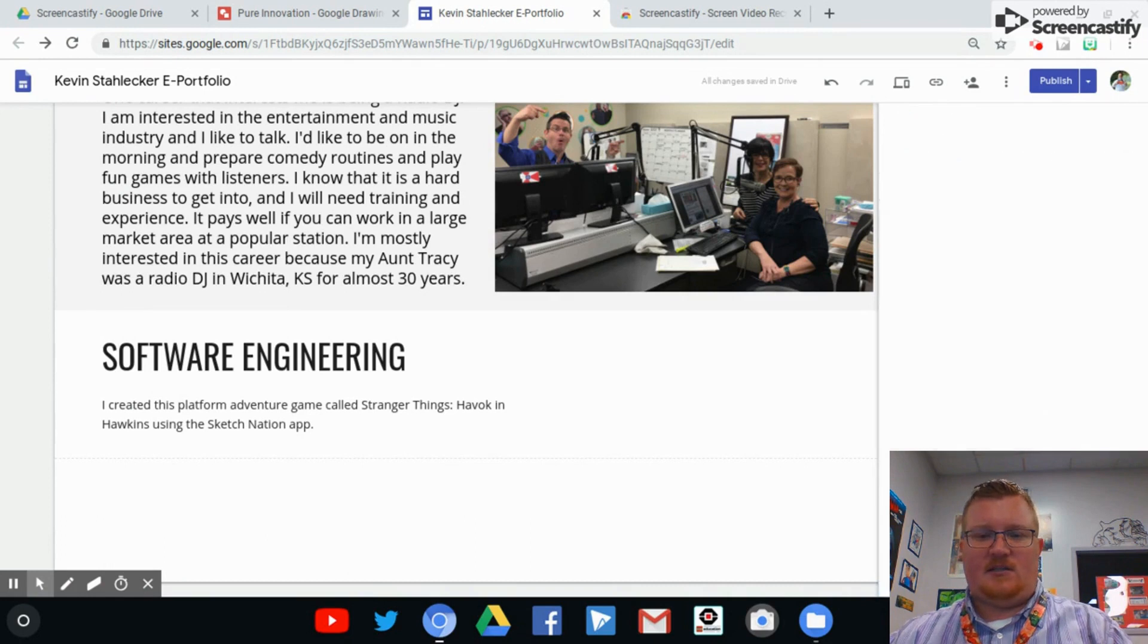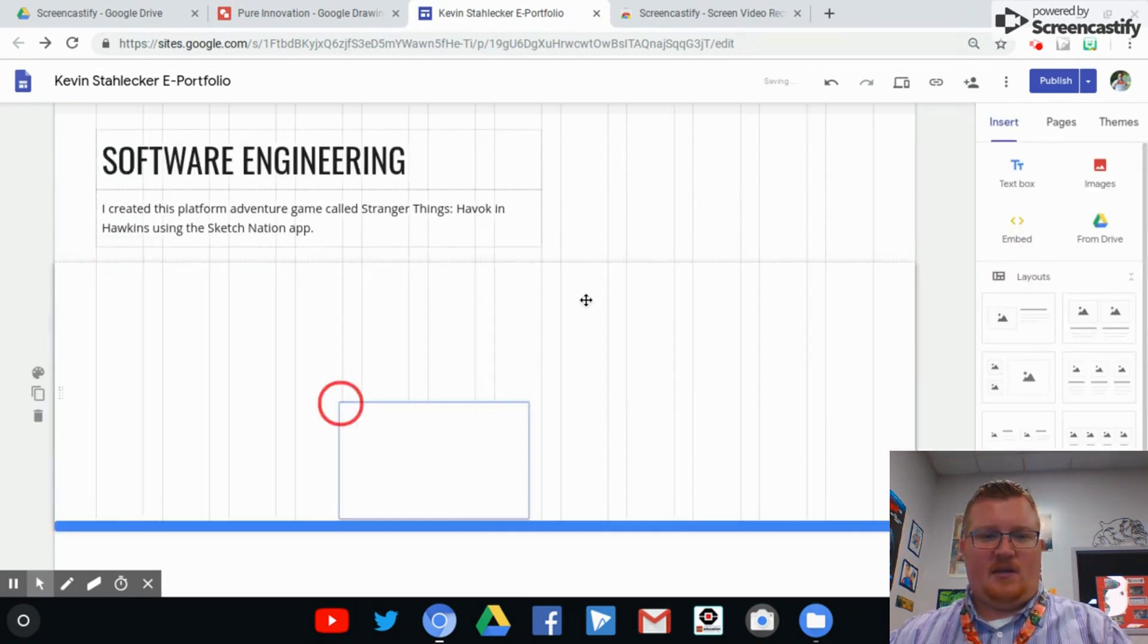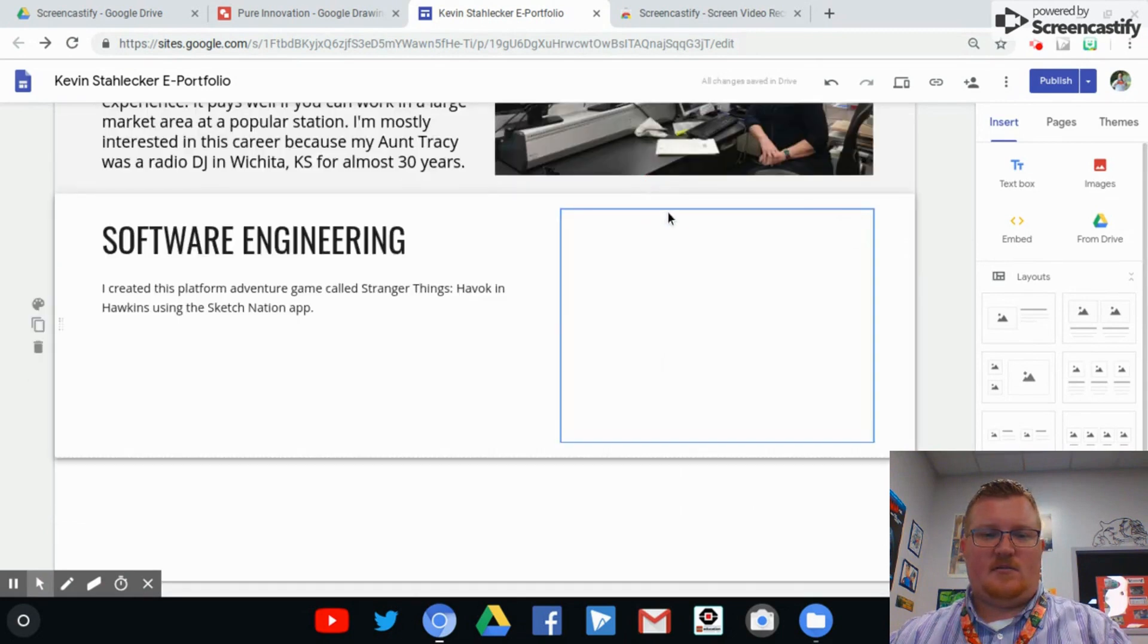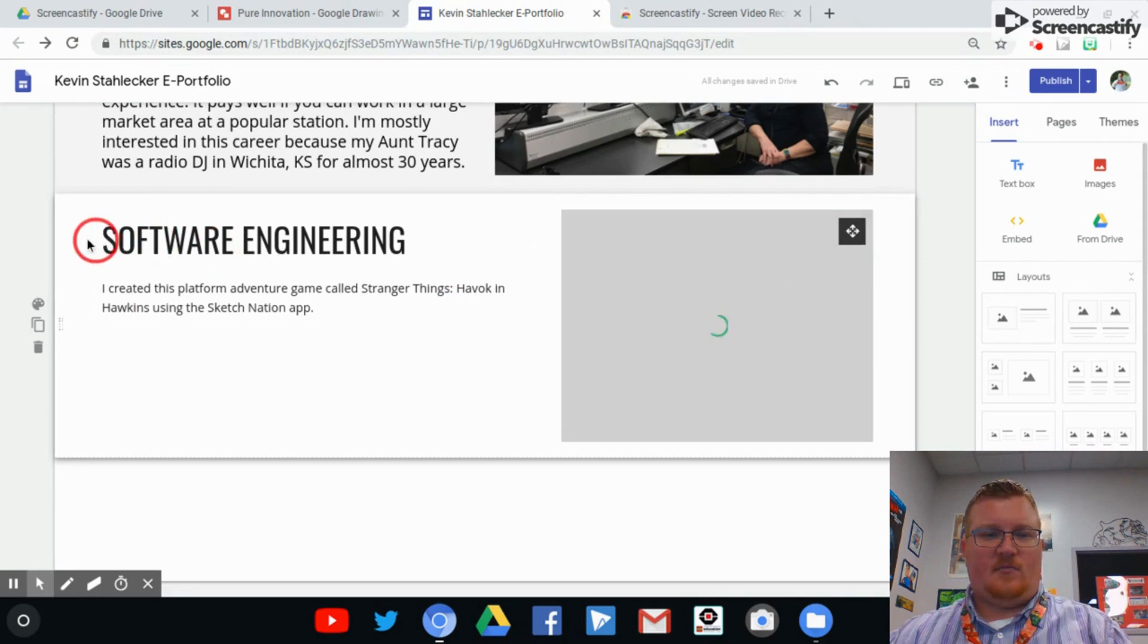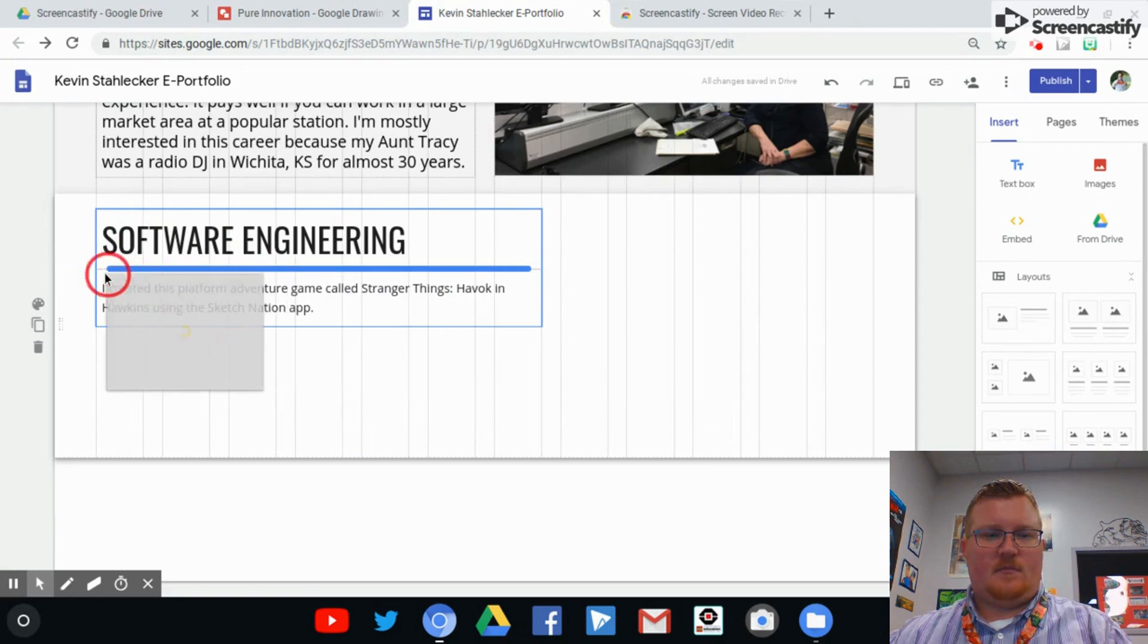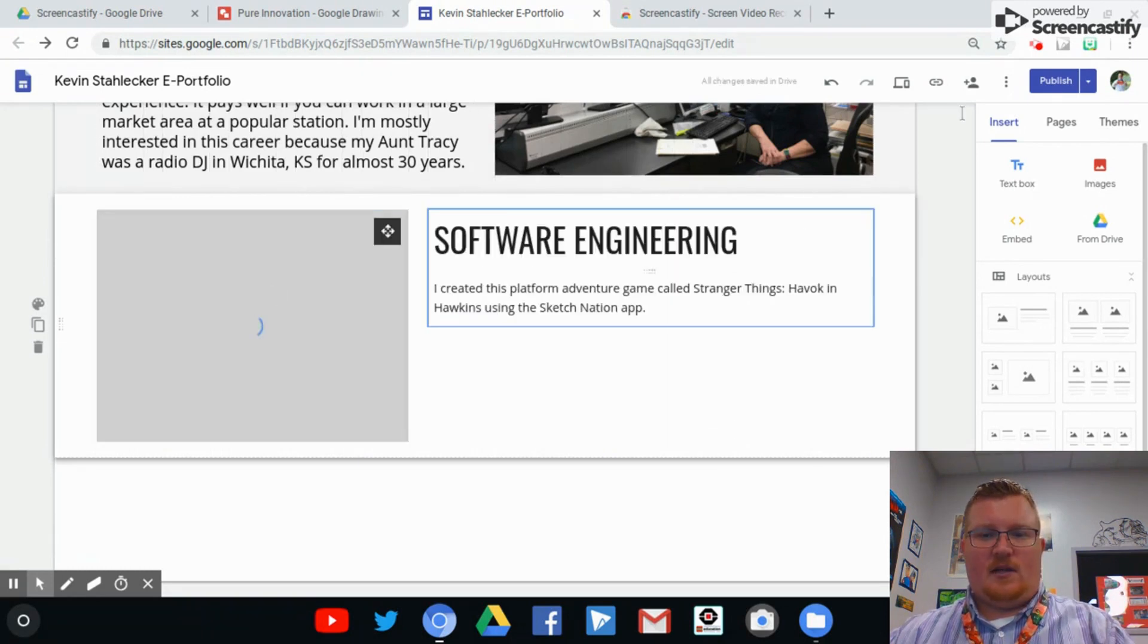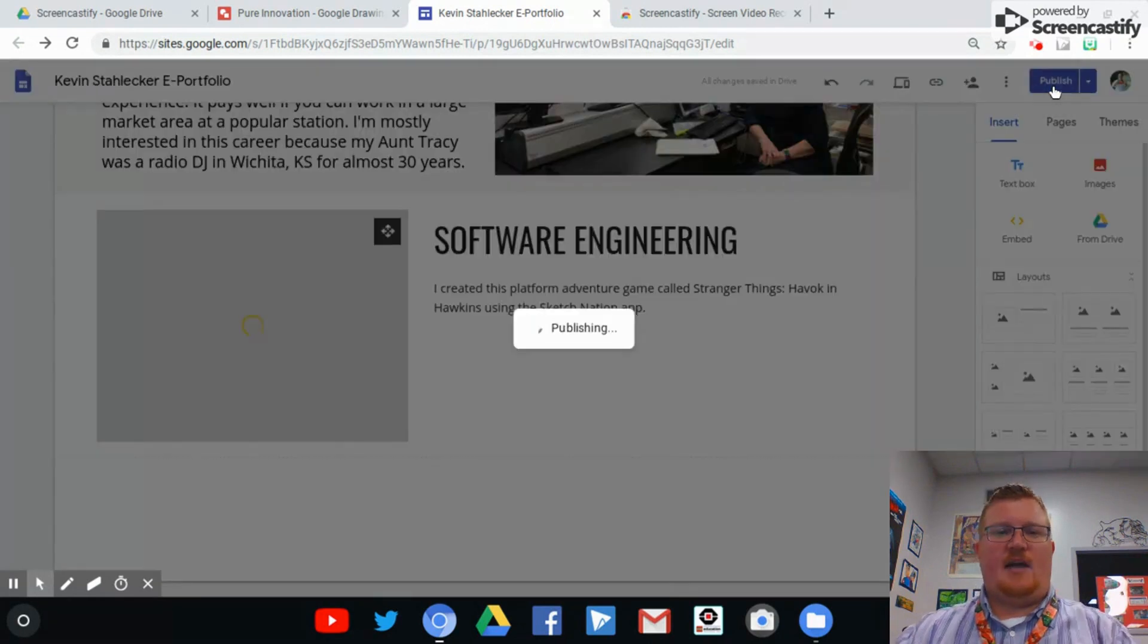And then we're going to make sure that we get it into the right place here. And actually I like it when they're crisscross, so I'm going to move mine over here. And then once you click Publish, I should be able to see that on your ePortfolio.